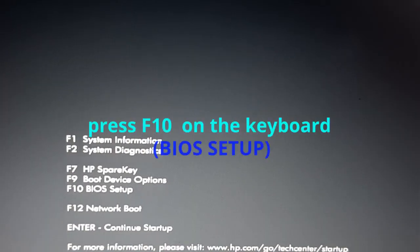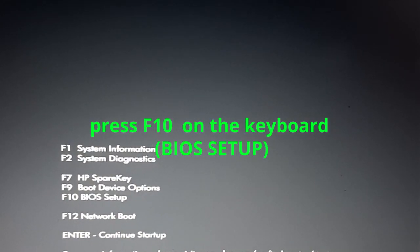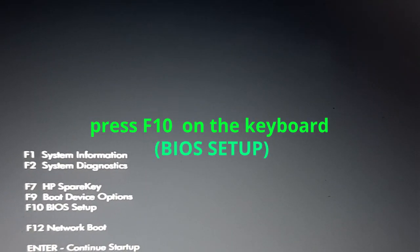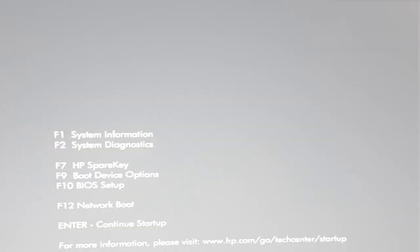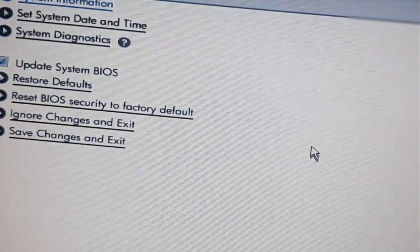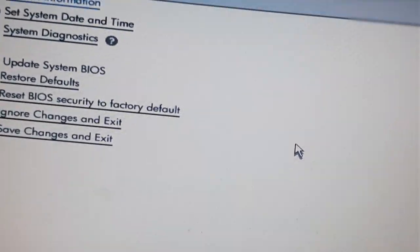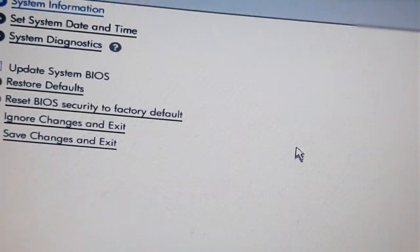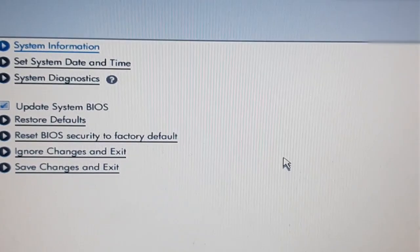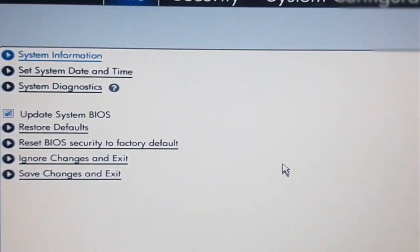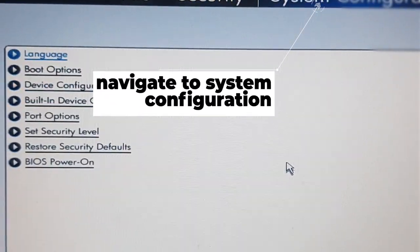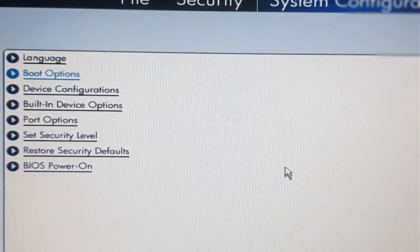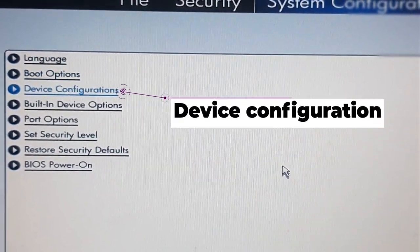Press ESC, then a boot menu will appear. Then press F10, which is BIOS setup. Navigate to system configuration tab.